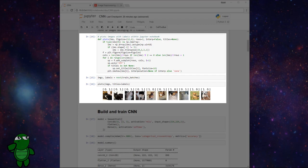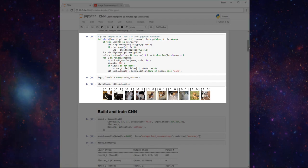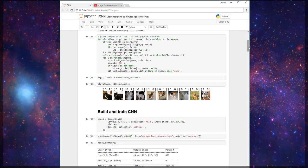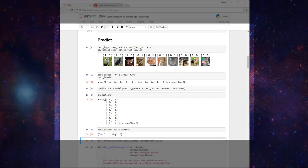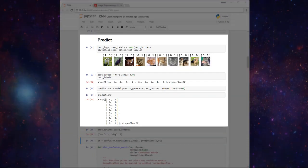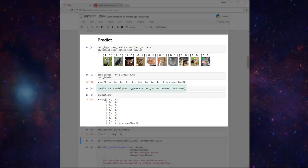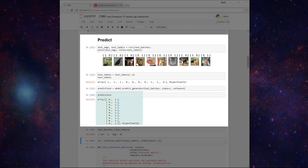To explain this, let's scroll down to where we use our model to predict on data in our test set. Here we previously called model.predict_generator and passed in our test batches. We then printed out our predictions, and we see in this case all of our predictions were [0, 1]. Note this was before we tuned our model to perform better—here it was performing really poorly and predicting everything as being a cat.